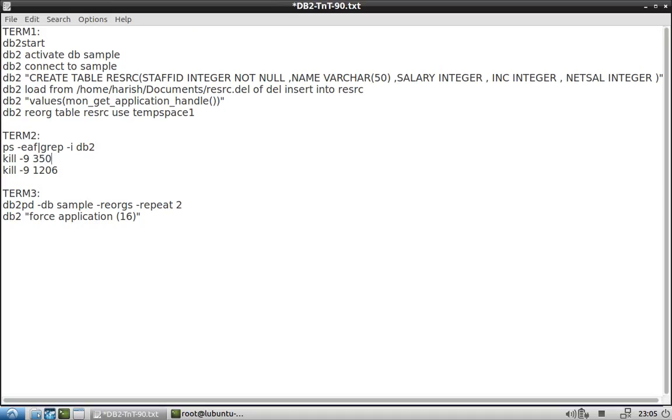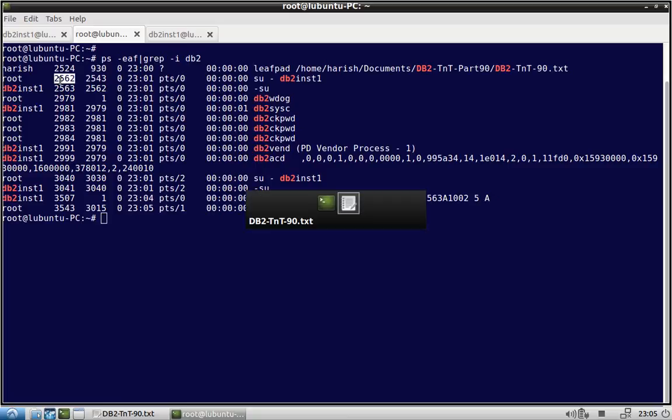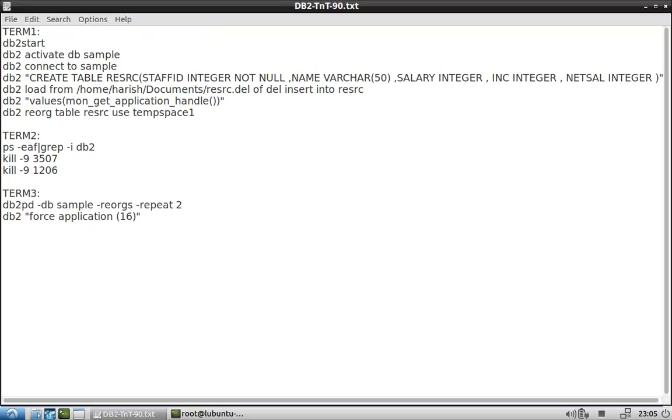So I'll try to kill that. Also I will also kill the shell process. See, this is the shell process 2562. Okay, so this is the one. So 2562, I'll also kill the shell process. Okay, so that everything gets killed.